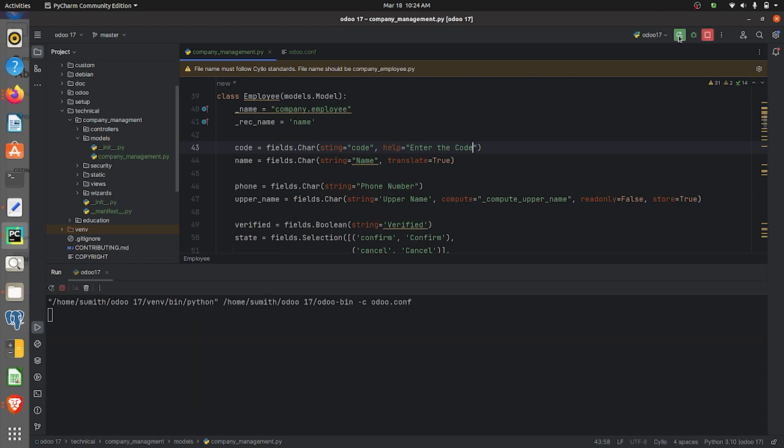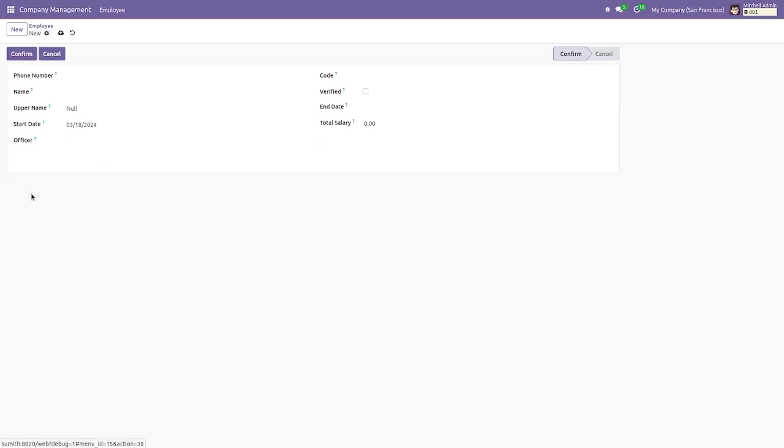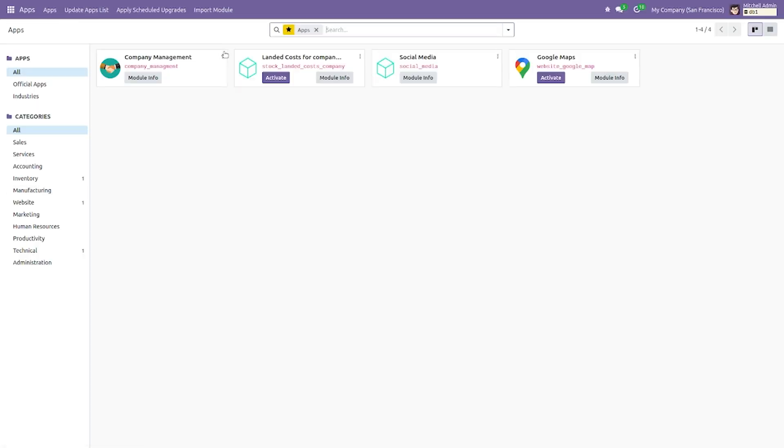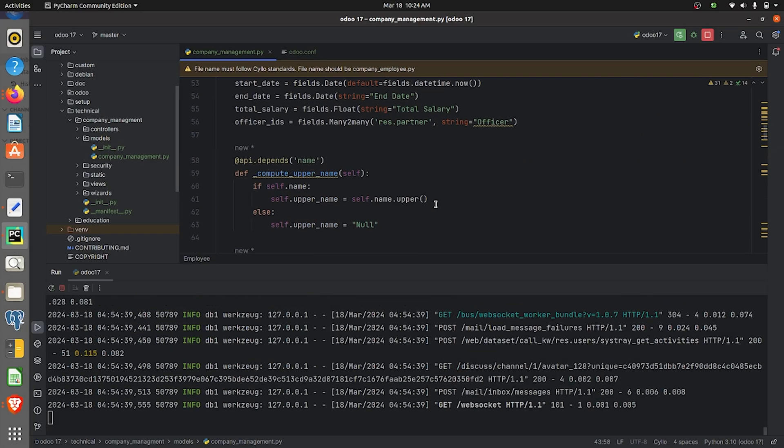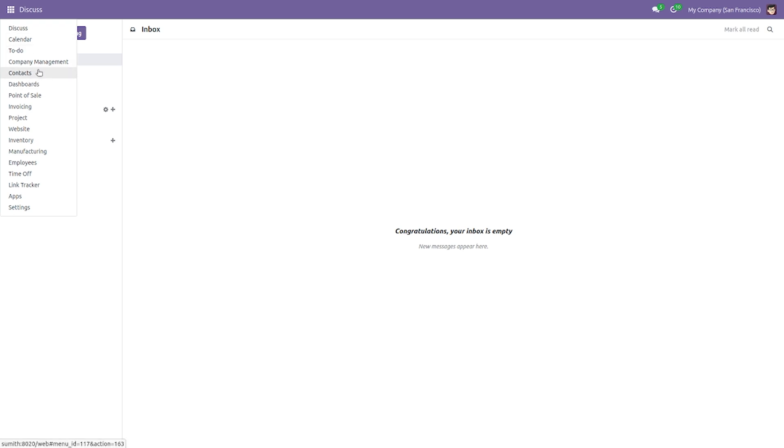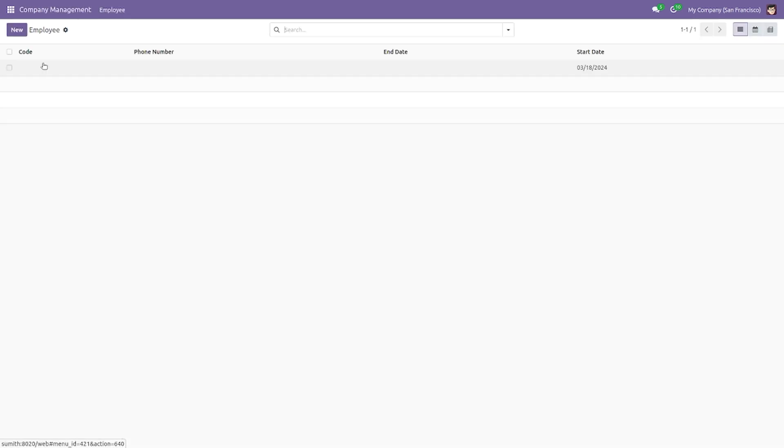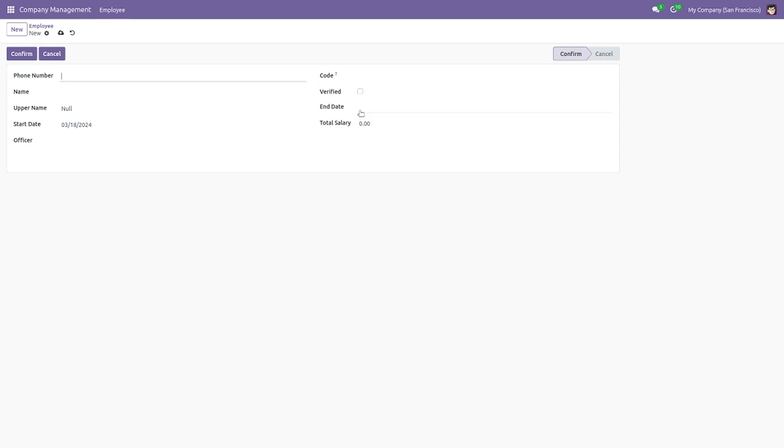Let me run the code. I will just upgrade the module. After upgrading the module, I will go to the module that I have created, and you can see the help field that is 'enter the code'. So this is how you add the tooltip to the field of Odoo 17.